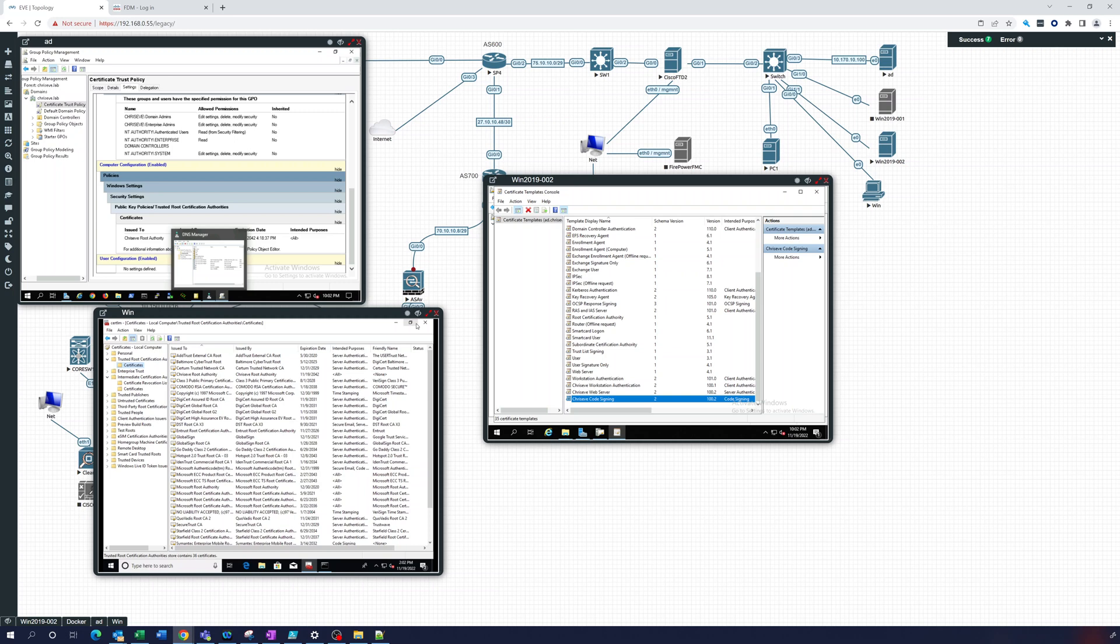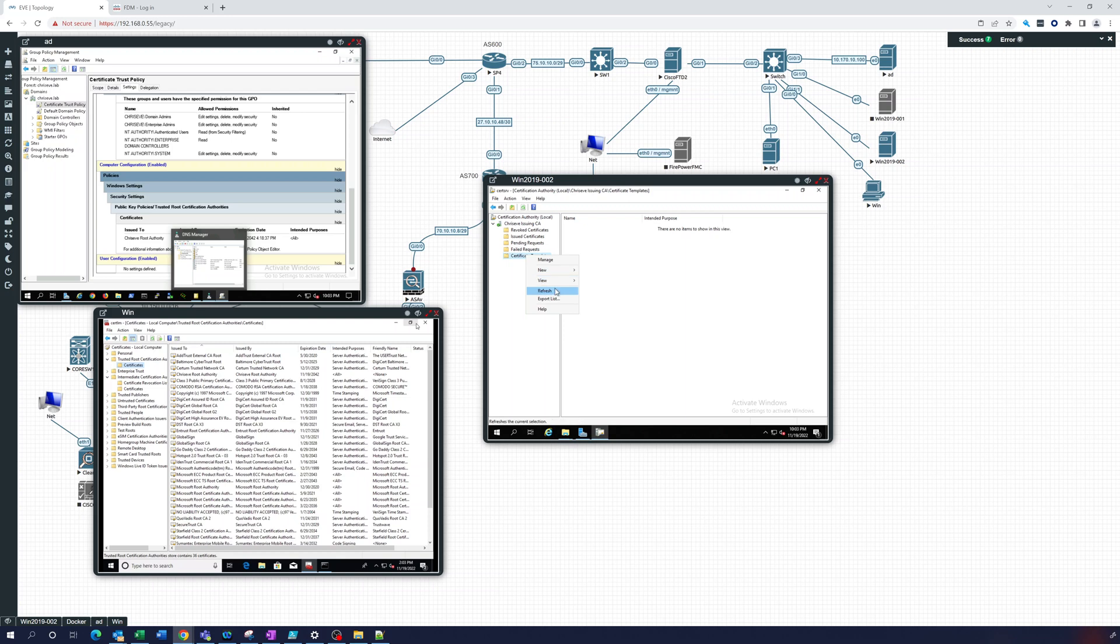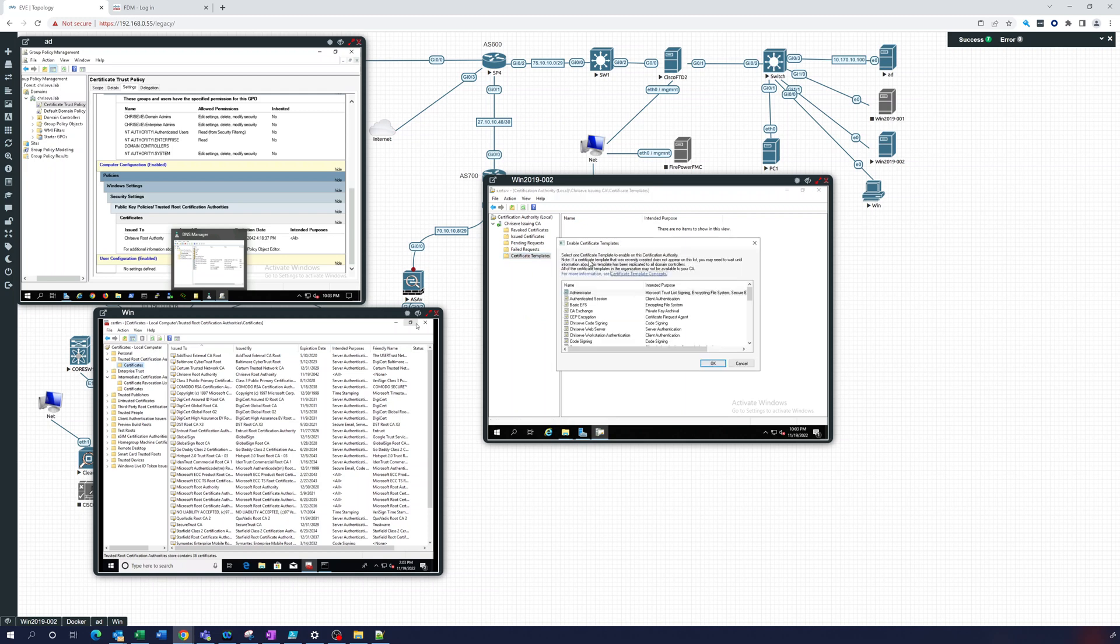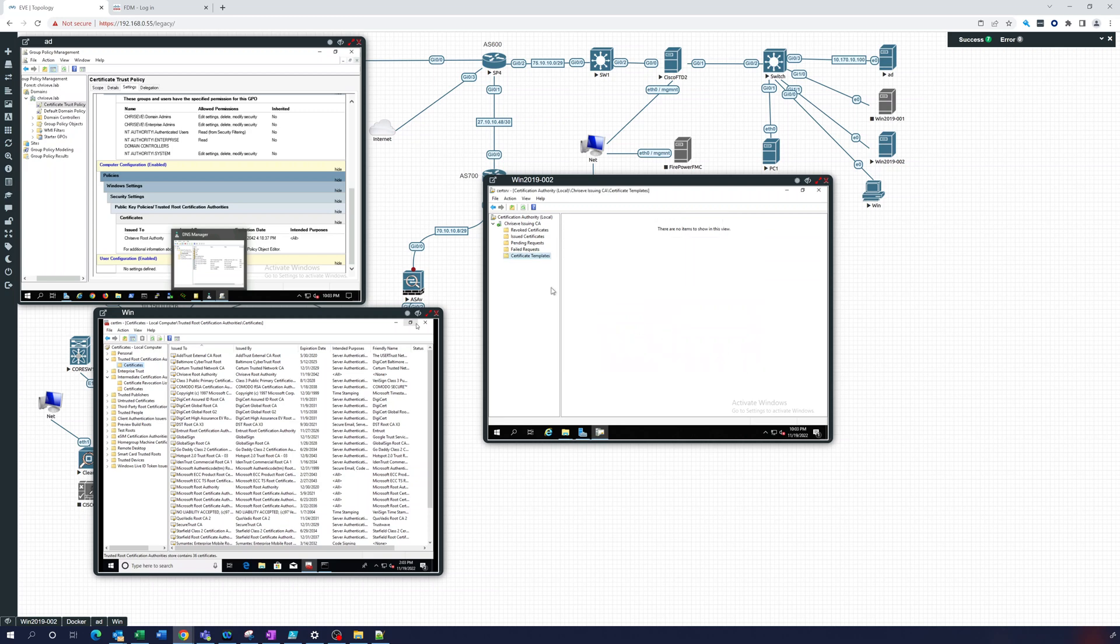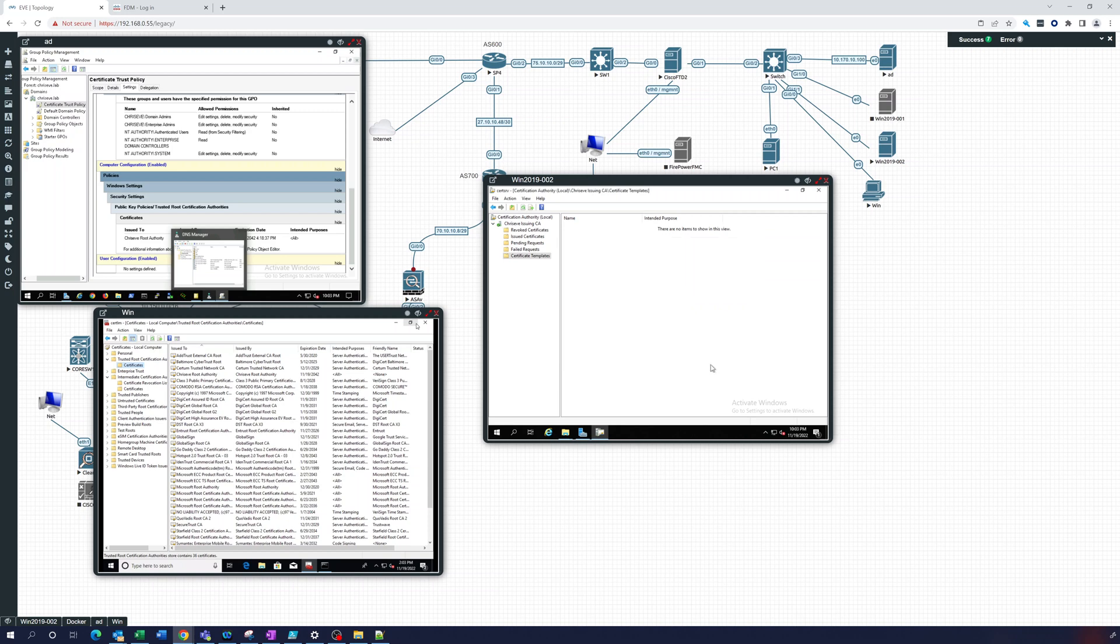Now what we want to do is we'll close this. So we want to new certificate to issue and then we're going to pick these three. And there we go. So now they're listed in our certificate templates.